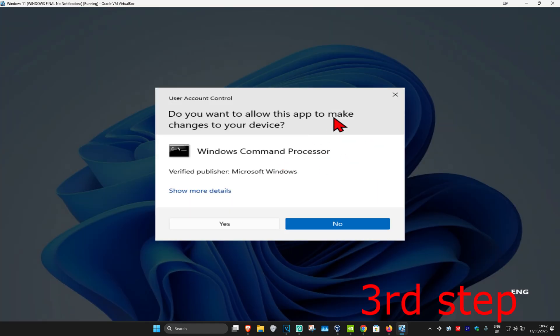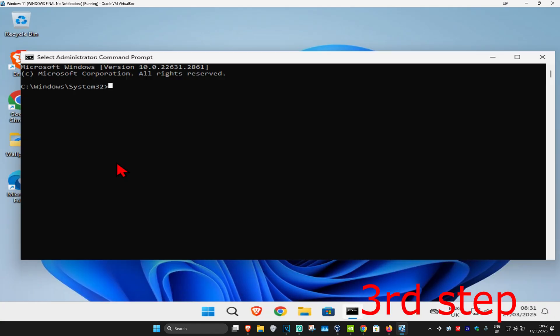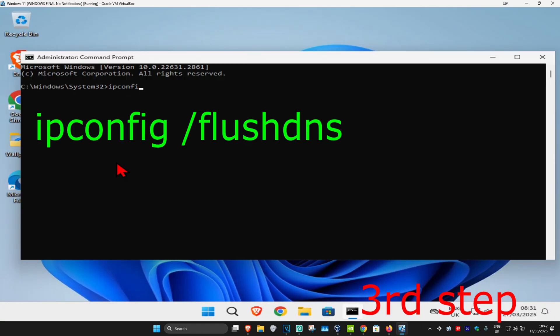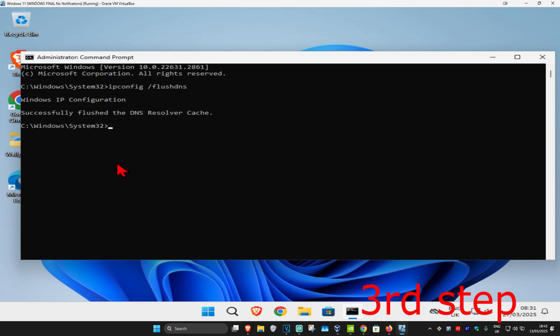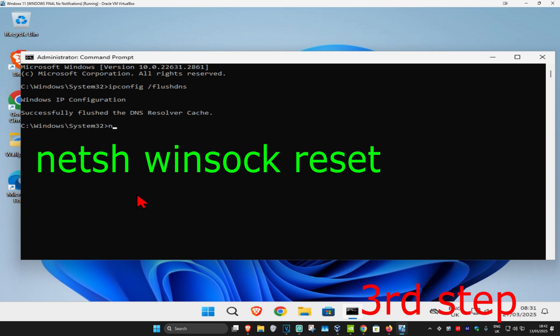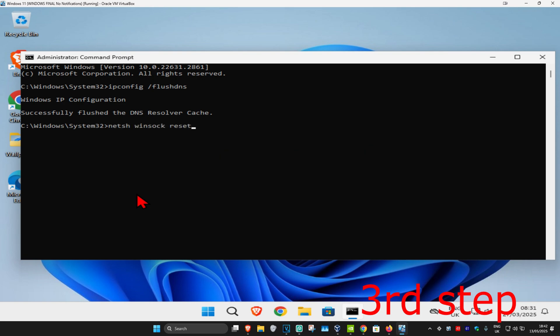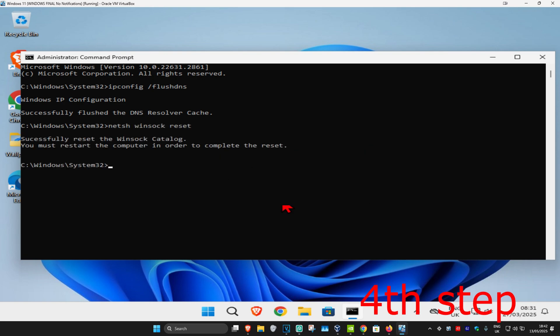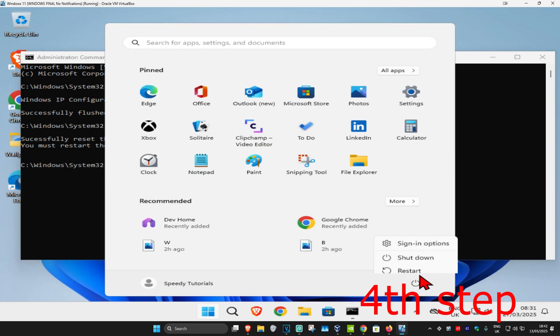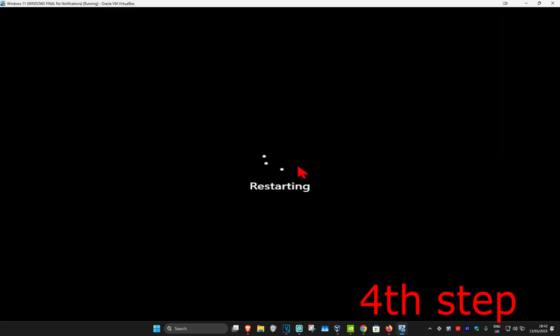Click Yes. Once the command prompt opens, type 'ipconfig /flushdns' and press Enter. Then type 'netsh winsock reset' and press Enter again. For the last step, restart your computer and the problem should be fixed.